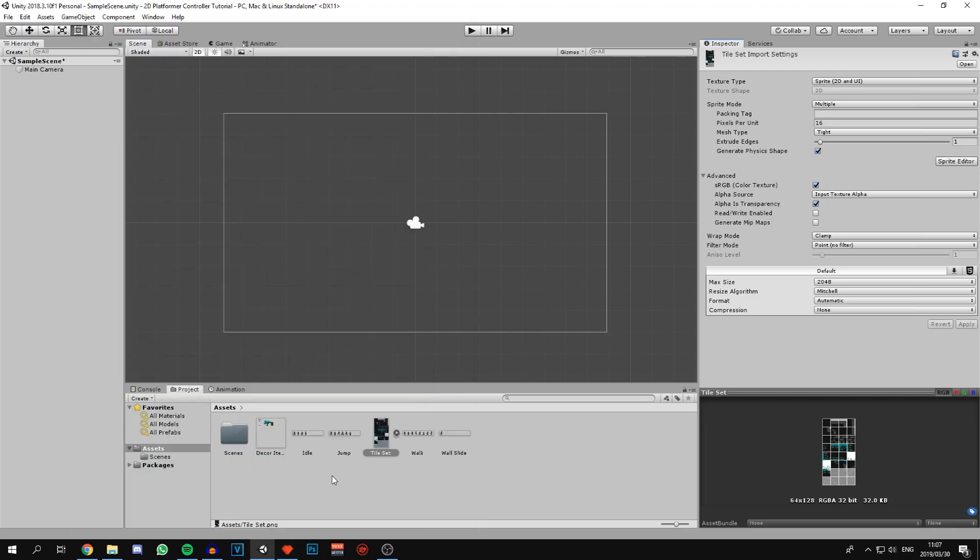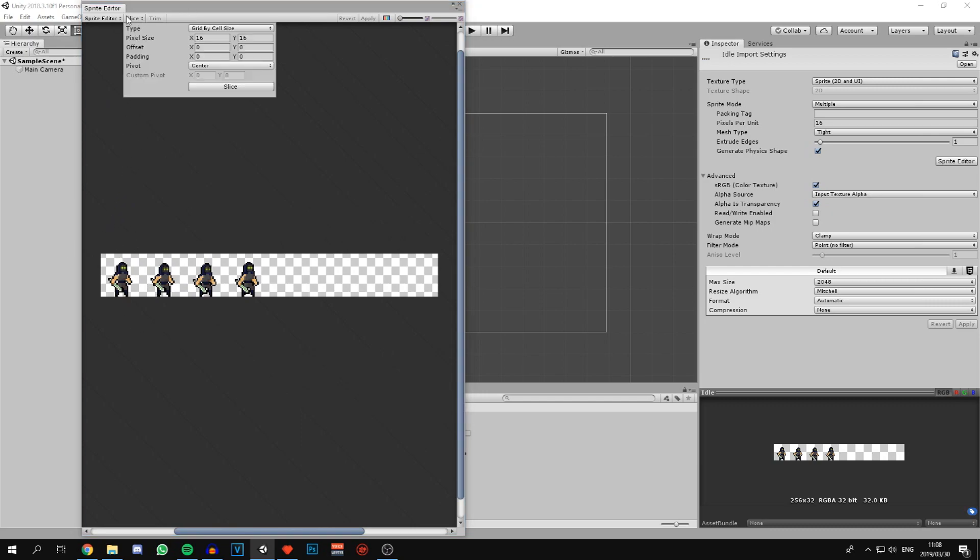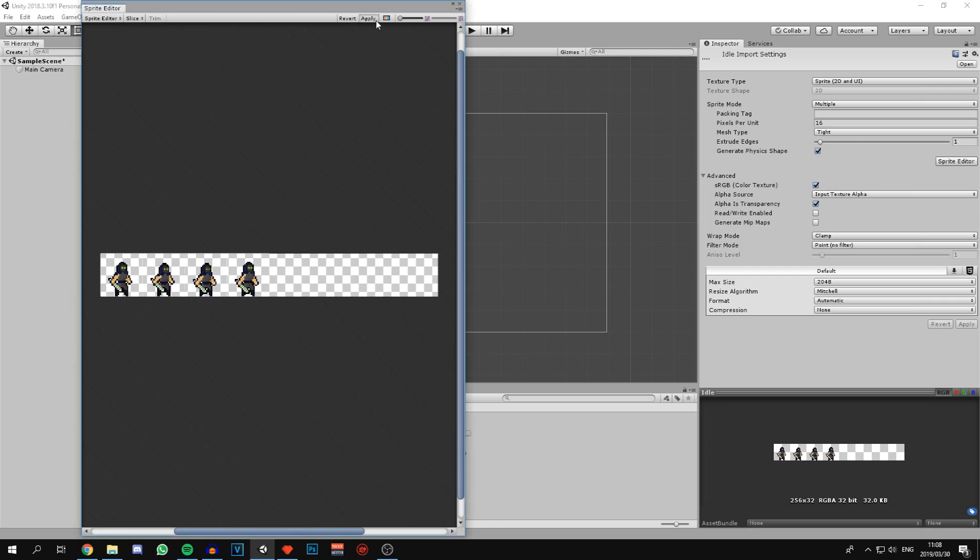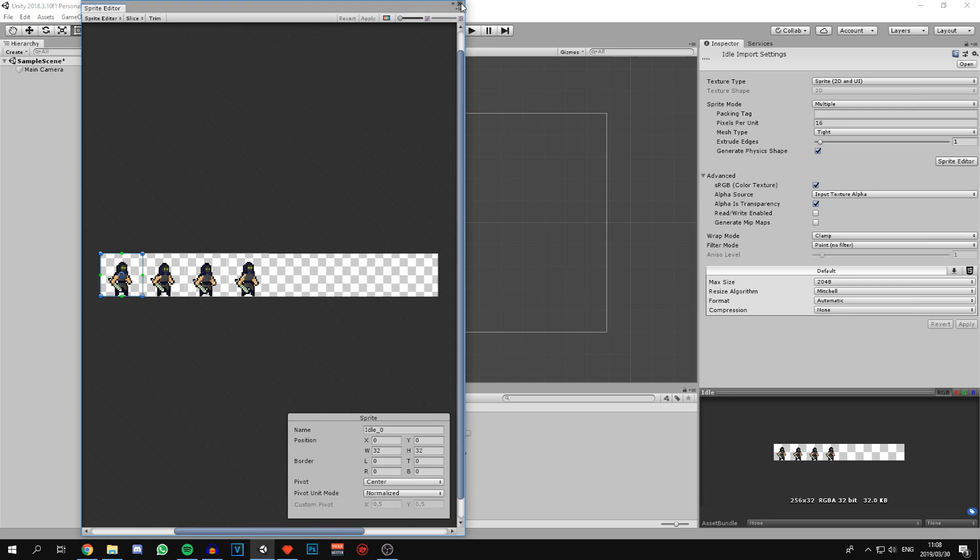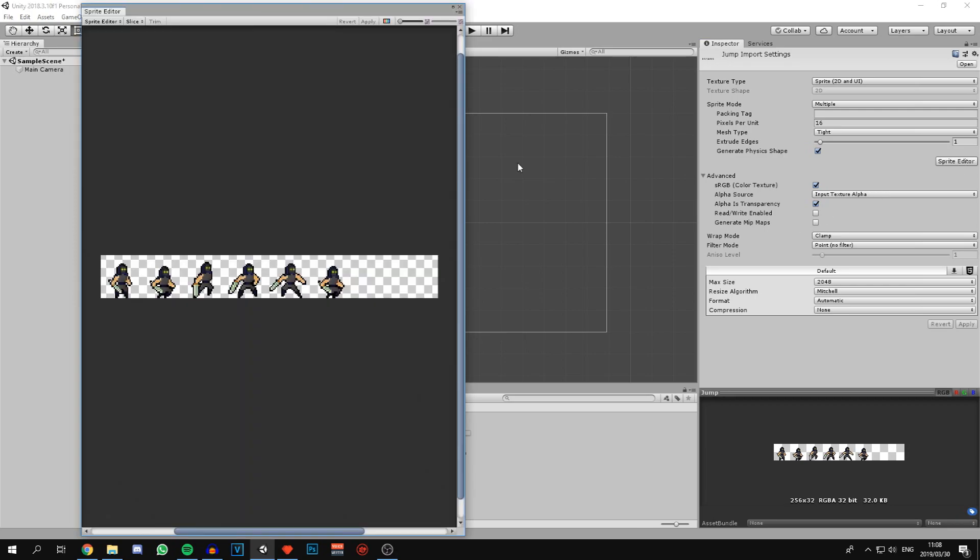Now we can go through and do it for the different animations. The character animations are all set in a 32 by 32 block, so we can do grid by cell size again and change it to 32 by 32 this time.